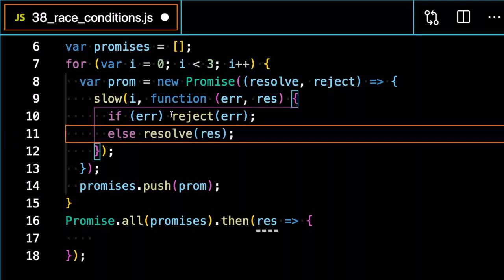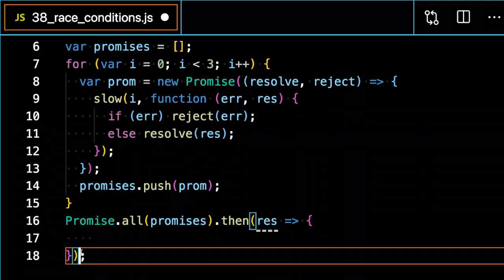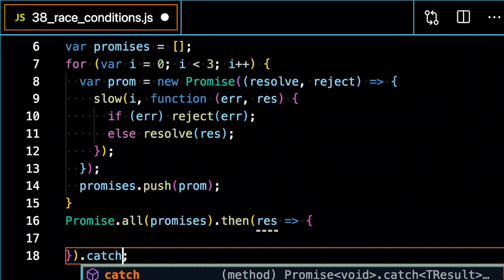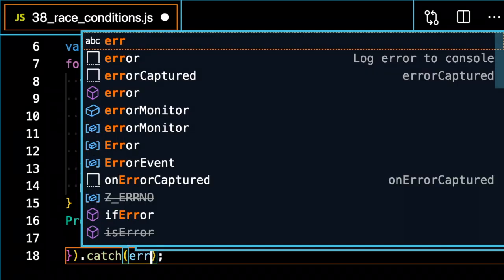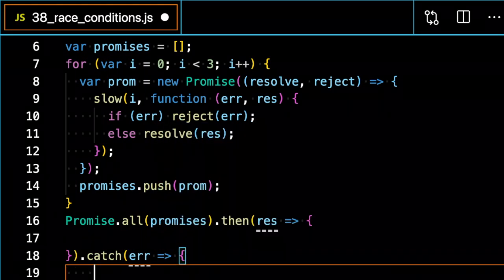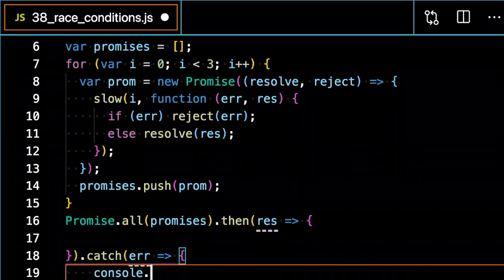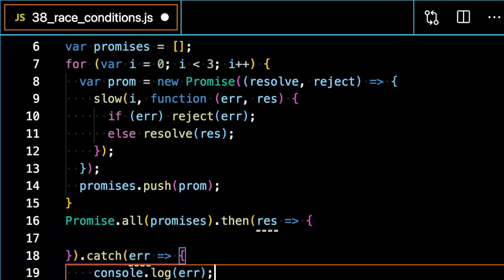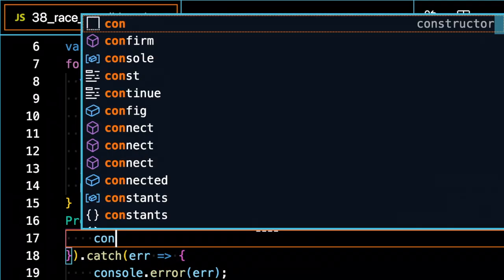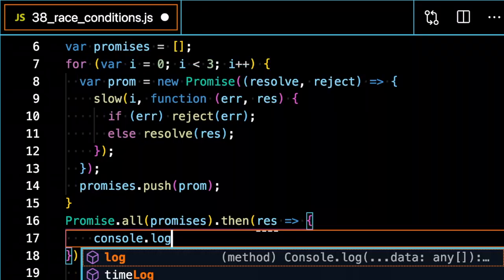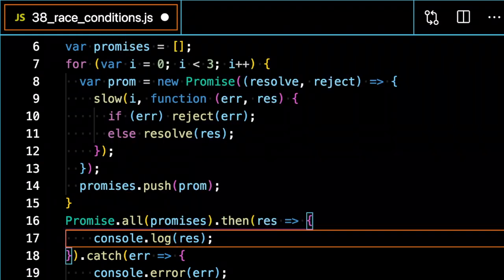That means that if any of them reject, that's going to be caught inside of a catch block here, but I can just console dot log the response.